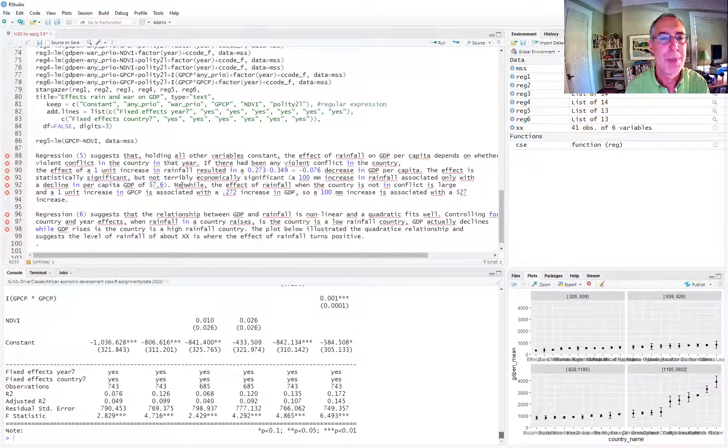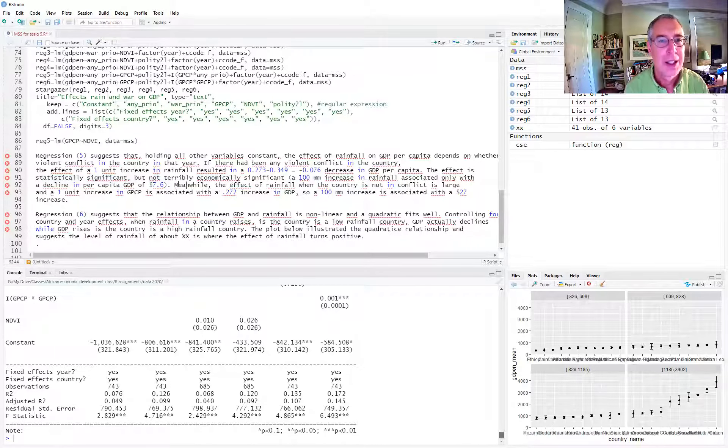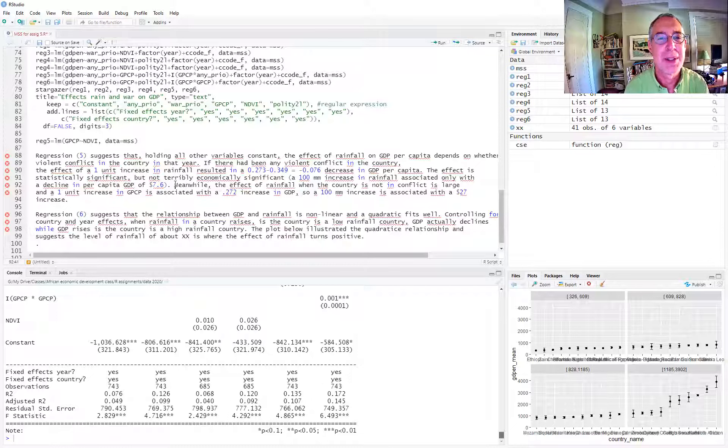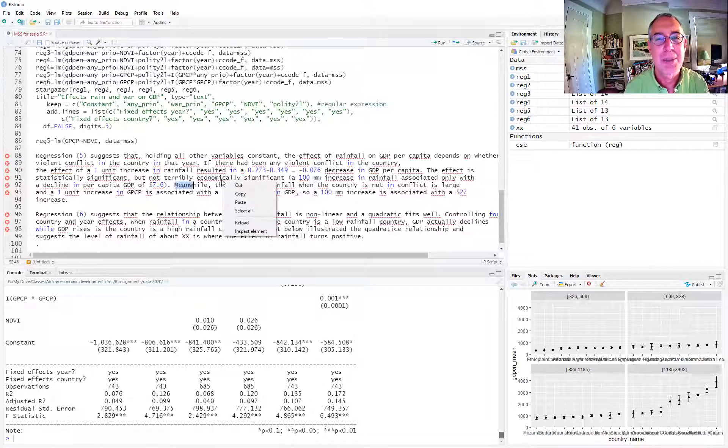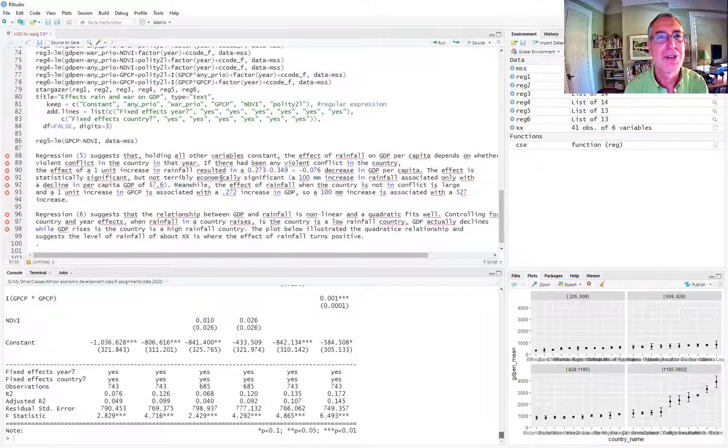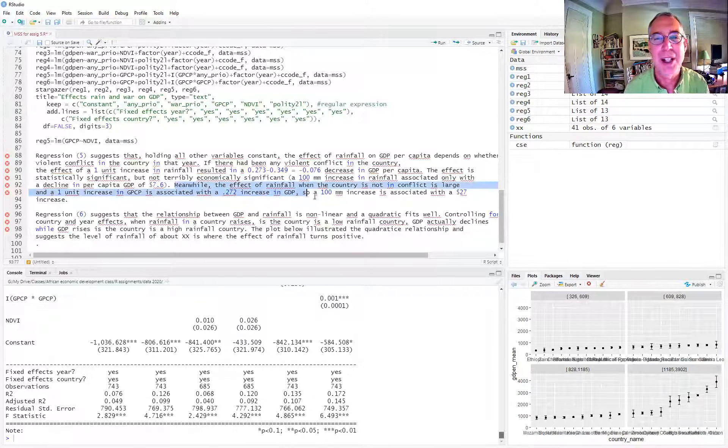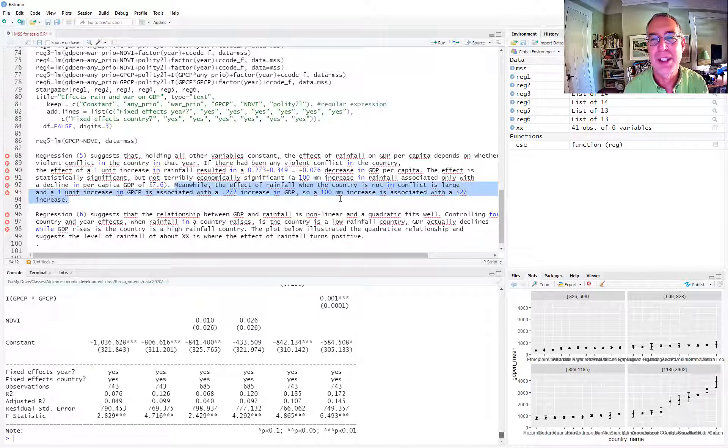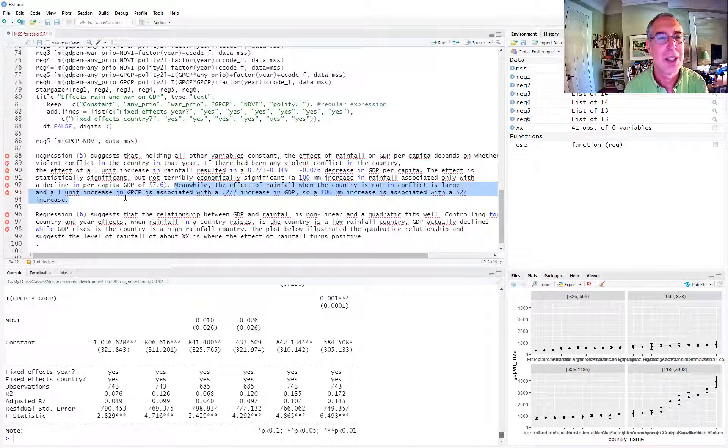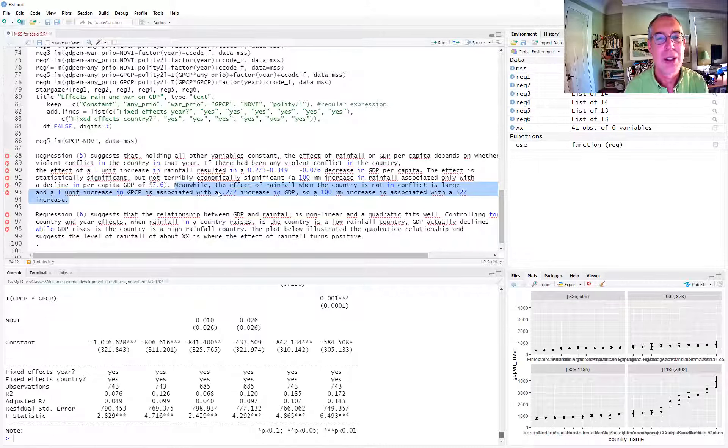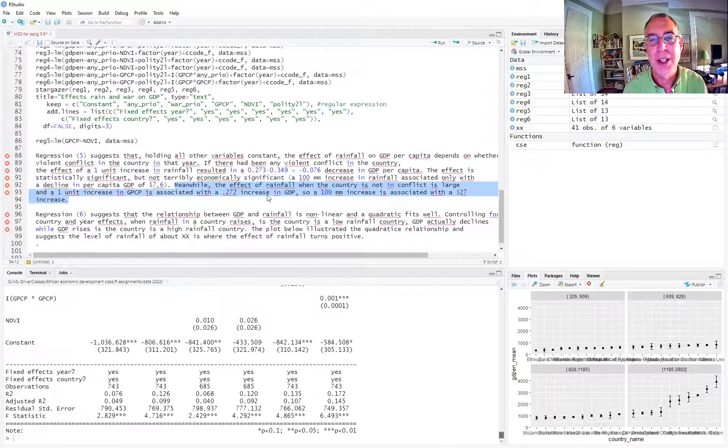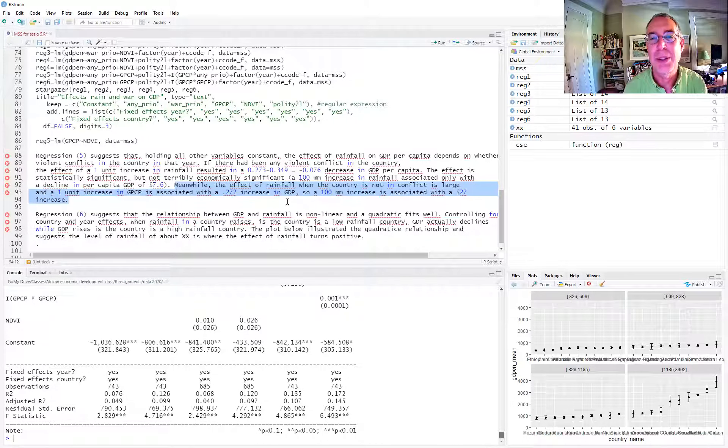Meanwhile, the effect of rainfall when the country is not in conflict is large, and a one unit increase in GPCP is associated with a 0.27 increase in GDP. So a 100 millimeter increase is associated with a $27 increase in GDP.